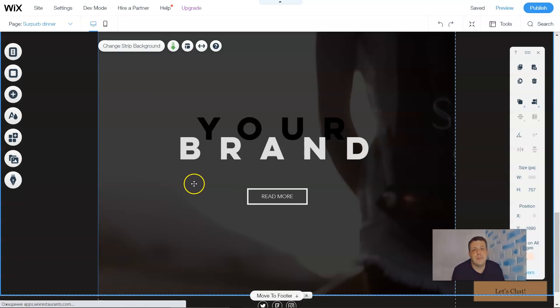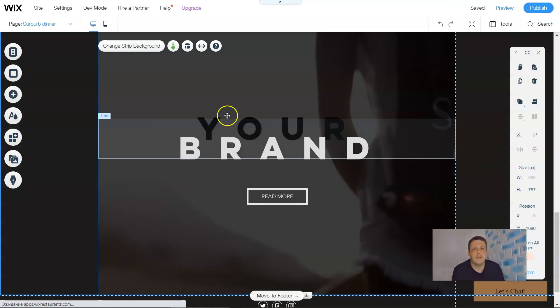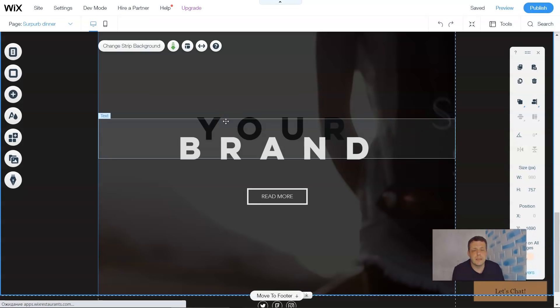Hi guys, welcome back. In our previous video we were going over the strips. Today I'm going to show you exactly how to use text, where to do with them, and all the options that are available for Wix.